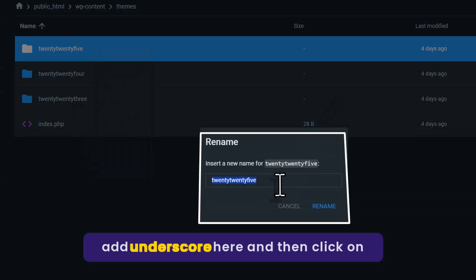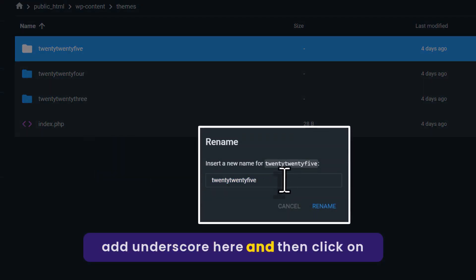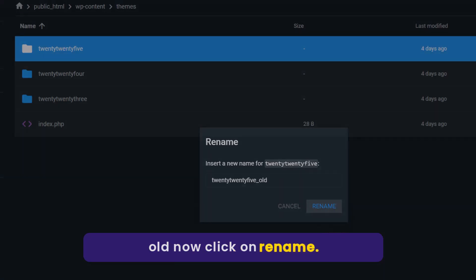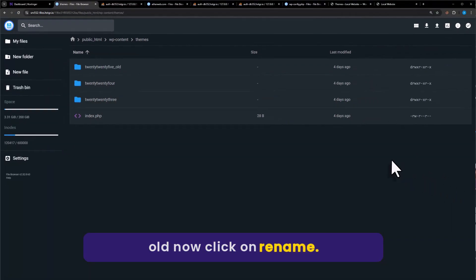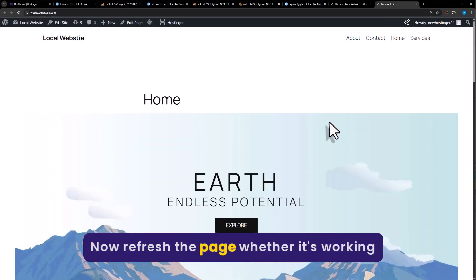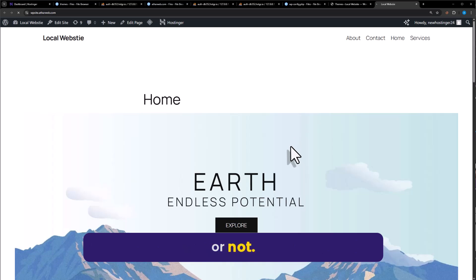Add an underscore and then type 'old', then click on Rename. Now refresh the page to check whether it's working or not.